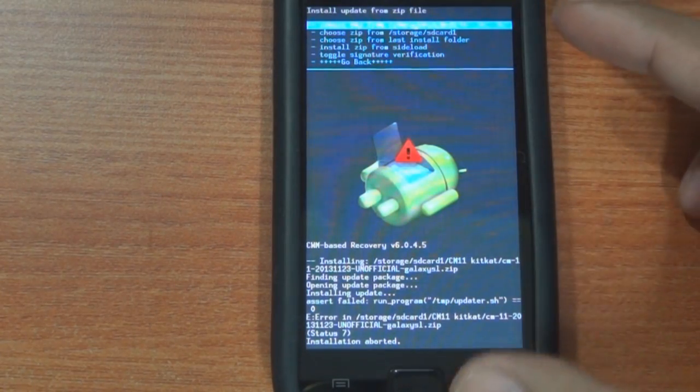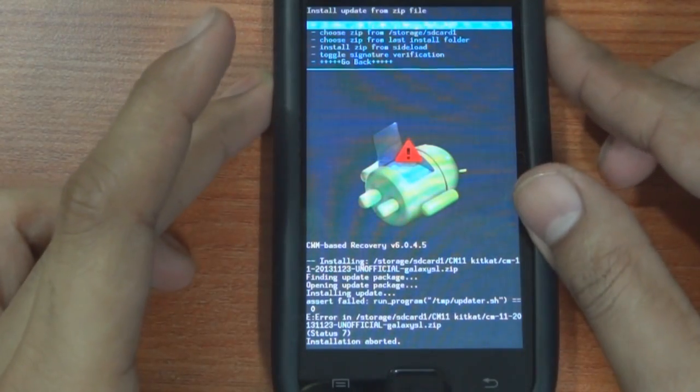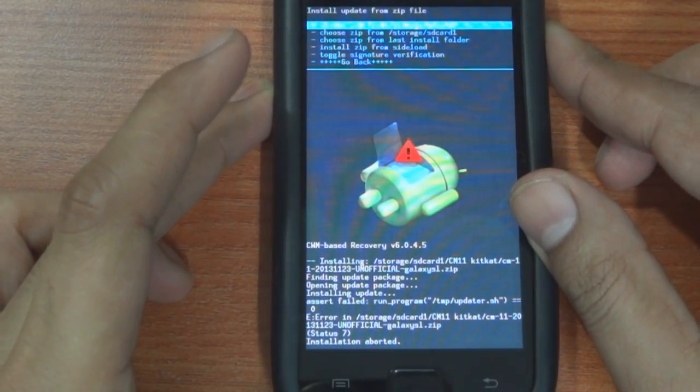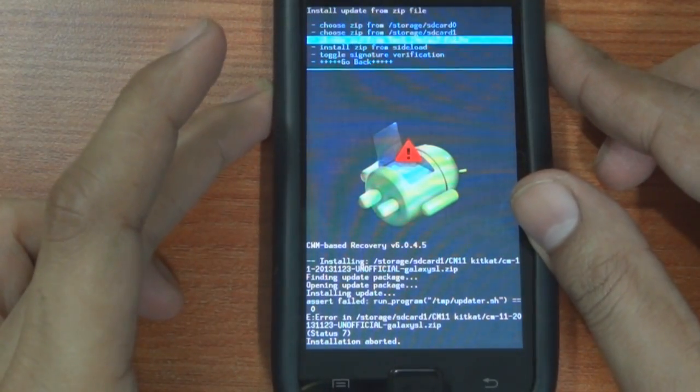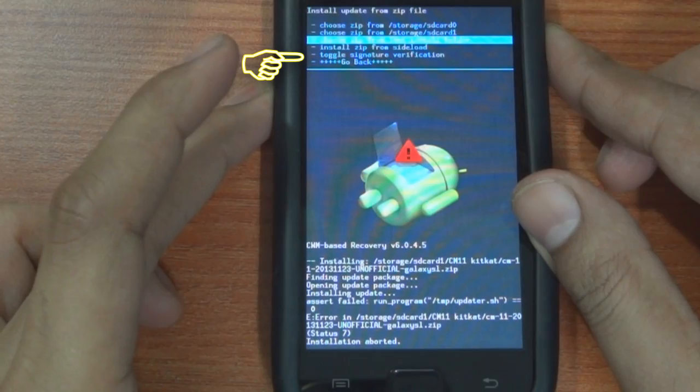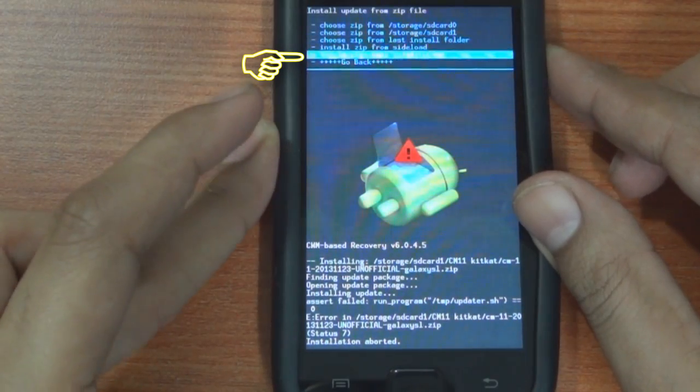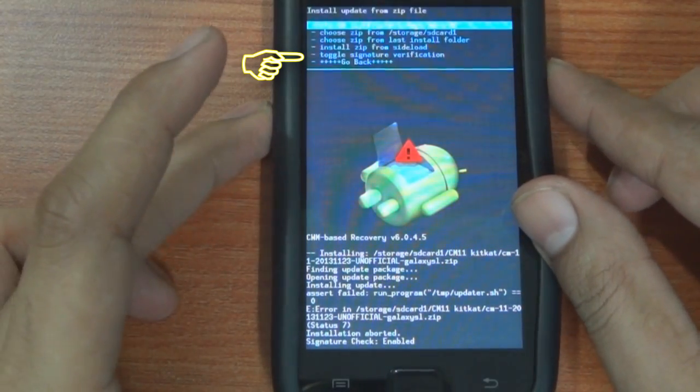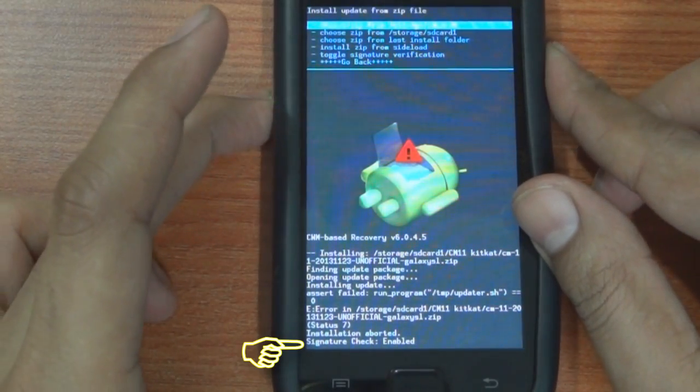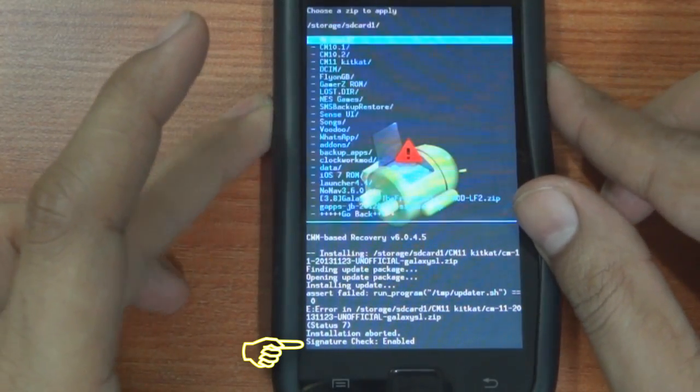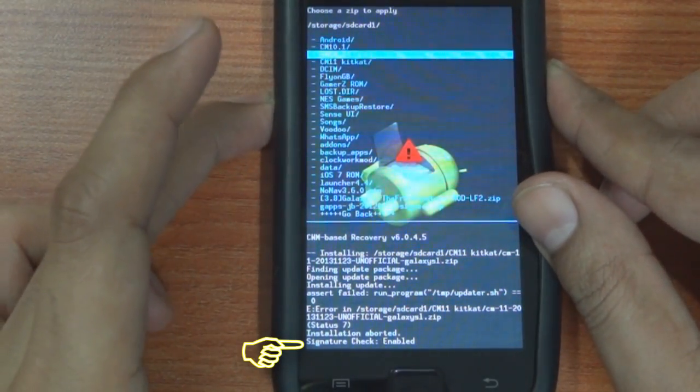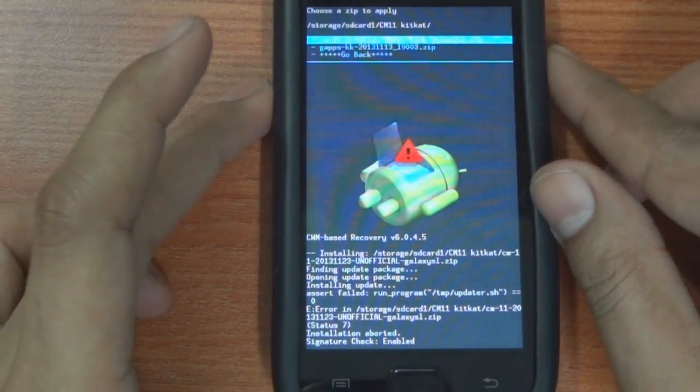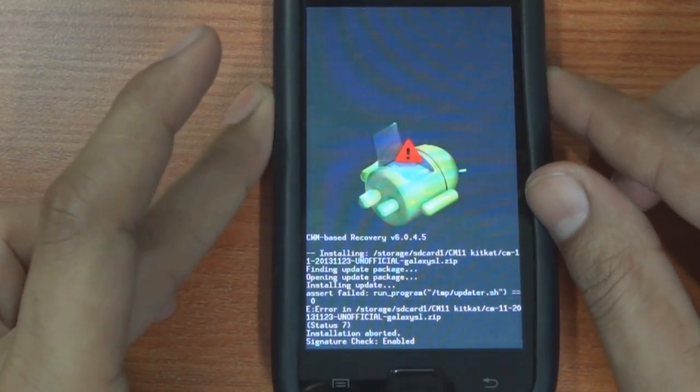Well here's a quick and easy way on how to fix it. There's an option in the recovery mode called toggle signature verification. Select it to enable it and now go ahead with the installation.